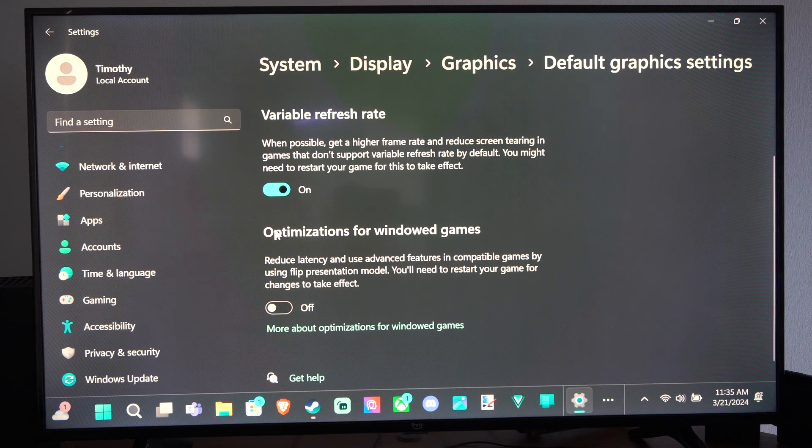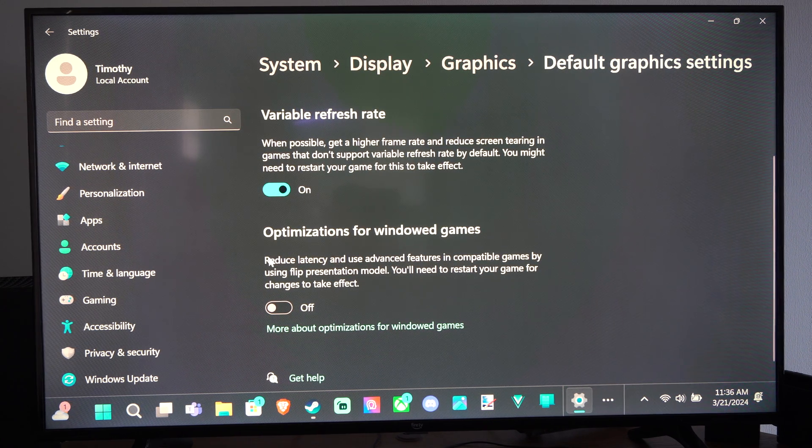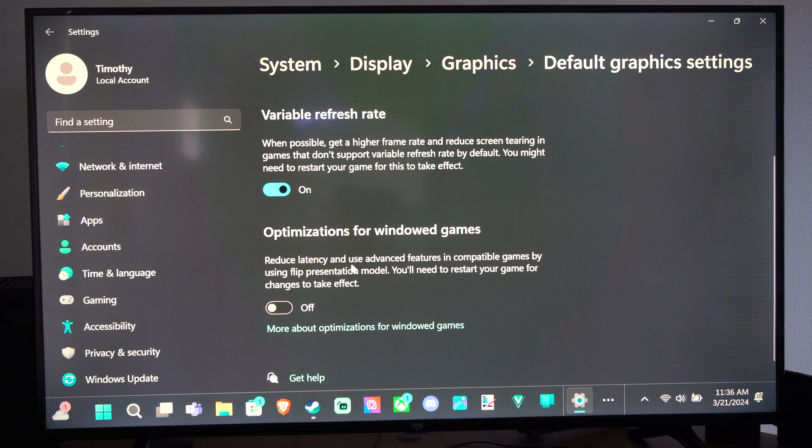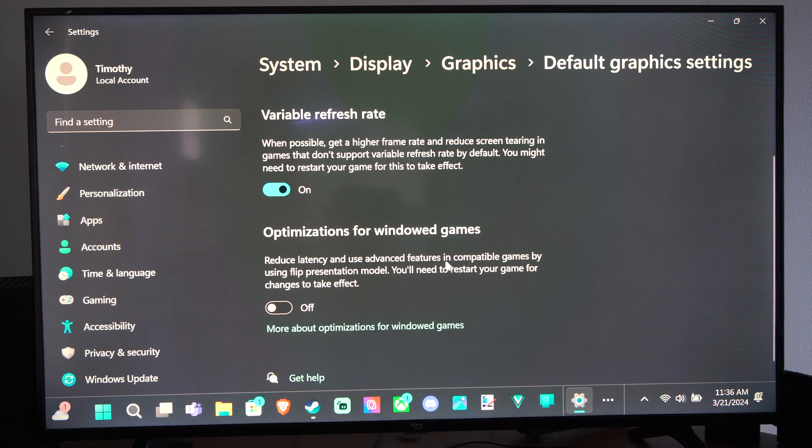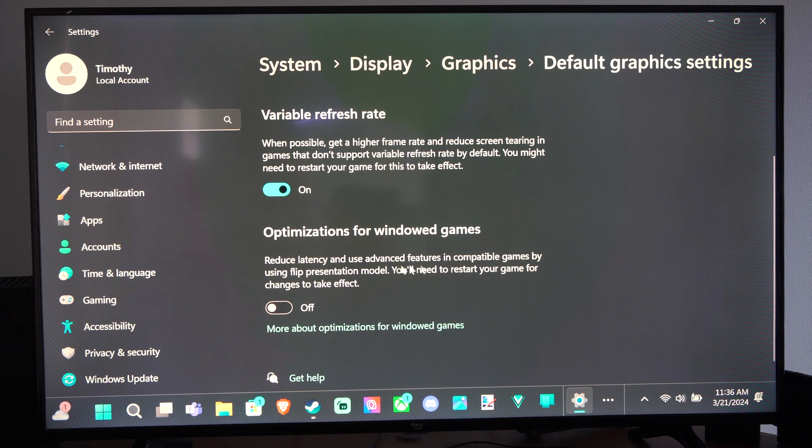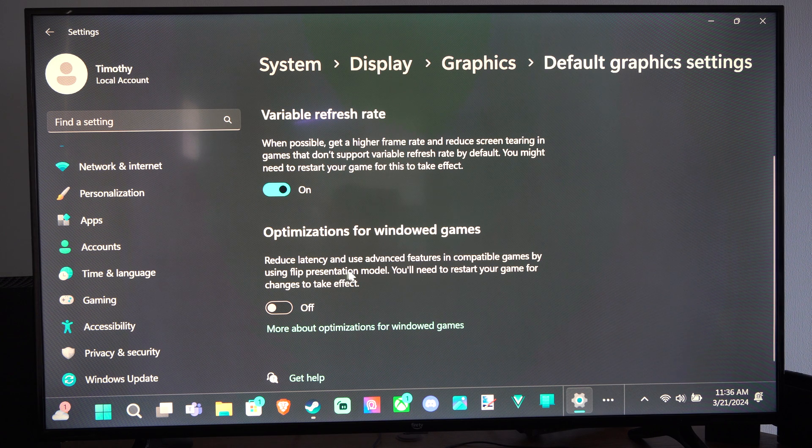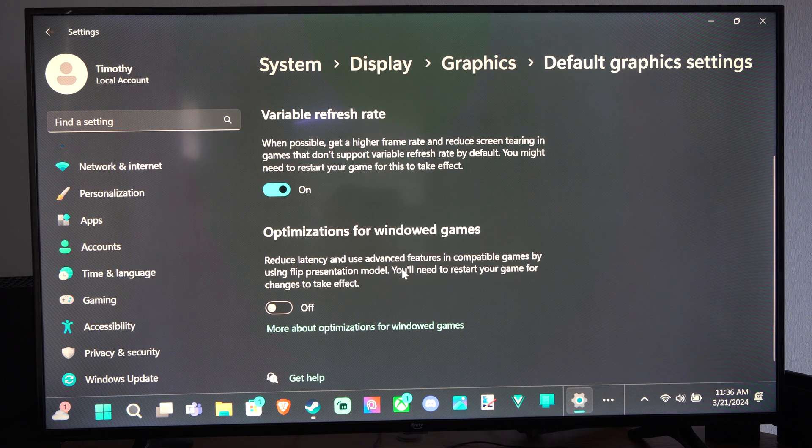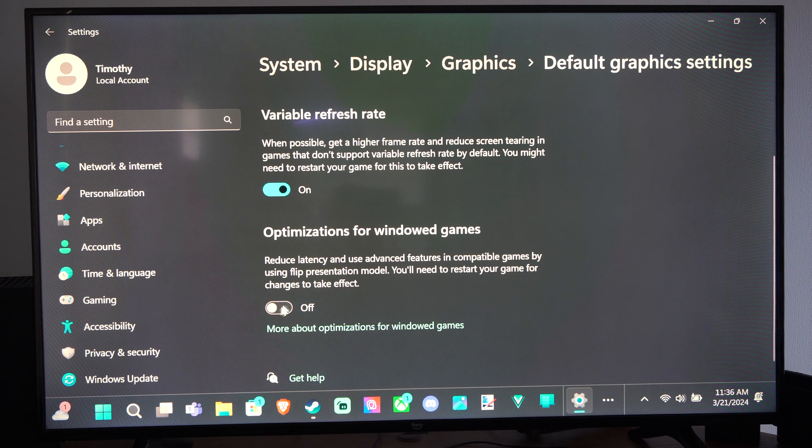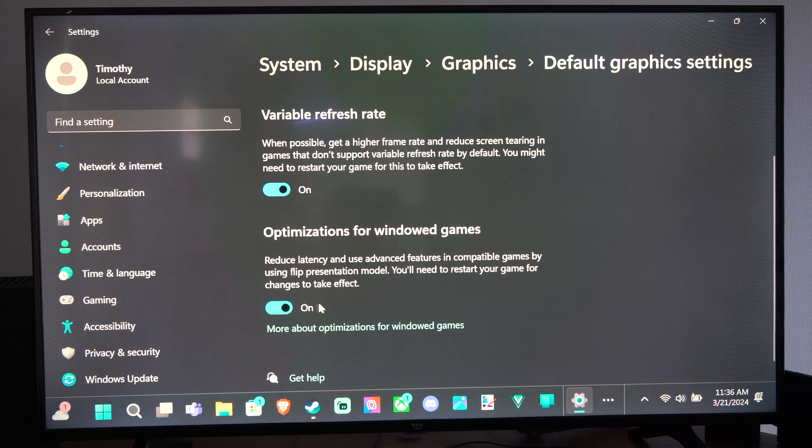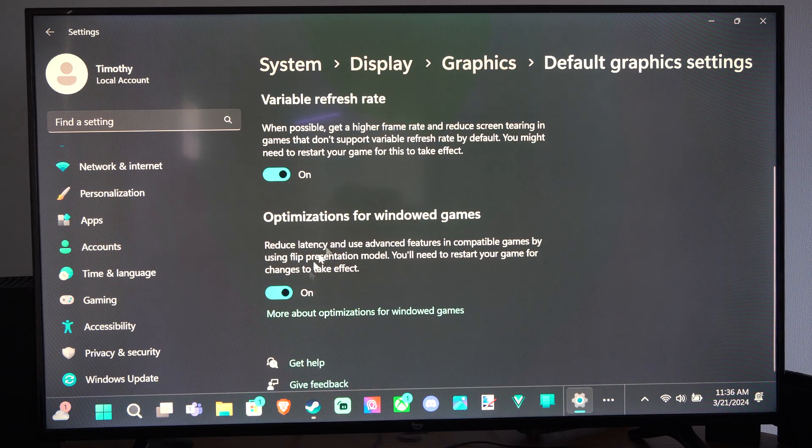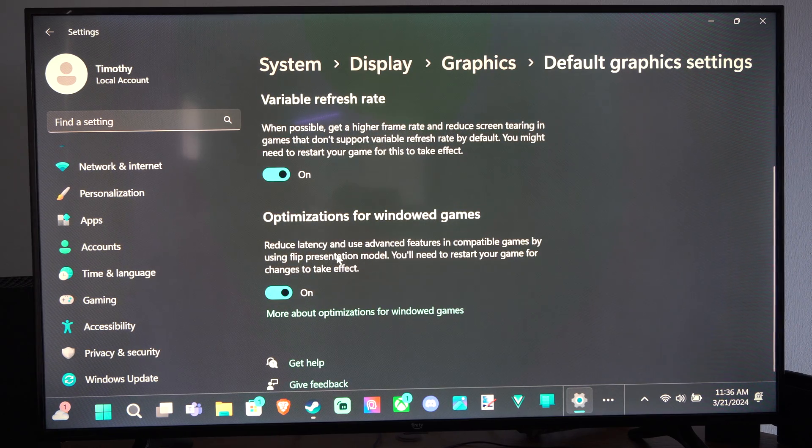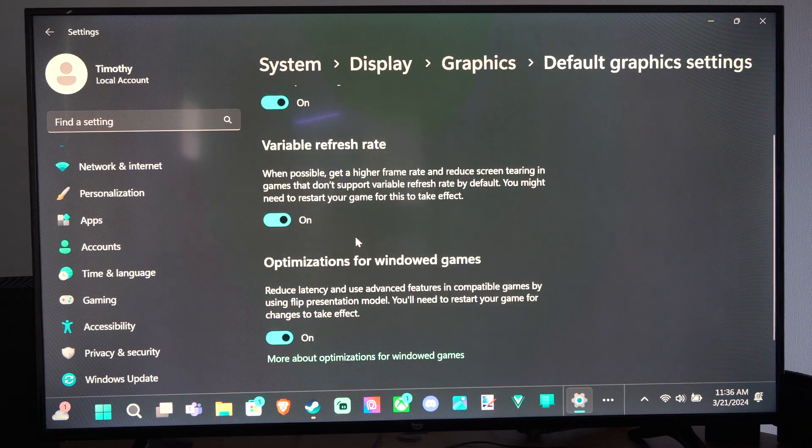Otherwise we have optimizations for windowed games. Reduce latency and use advanced features in compatible games by using Flip Presentation Model. You'll need to restart your game to take this effect. So you can turn that on. So that will reduce the latency in windowed games as well.